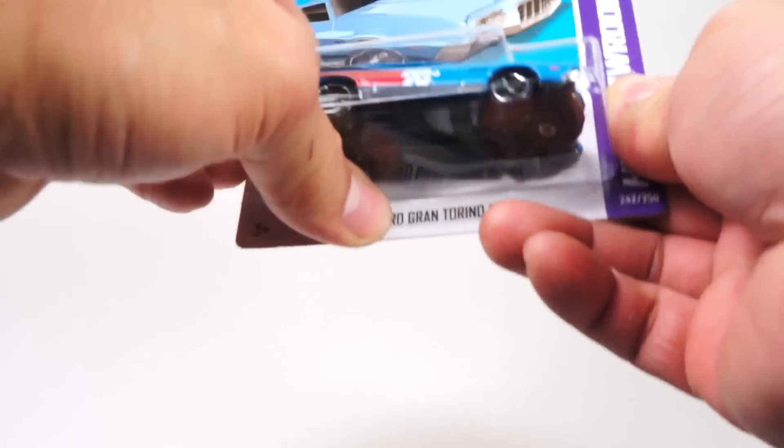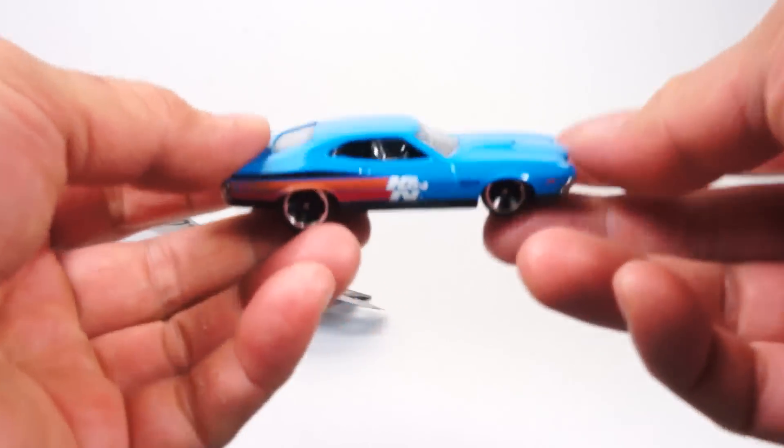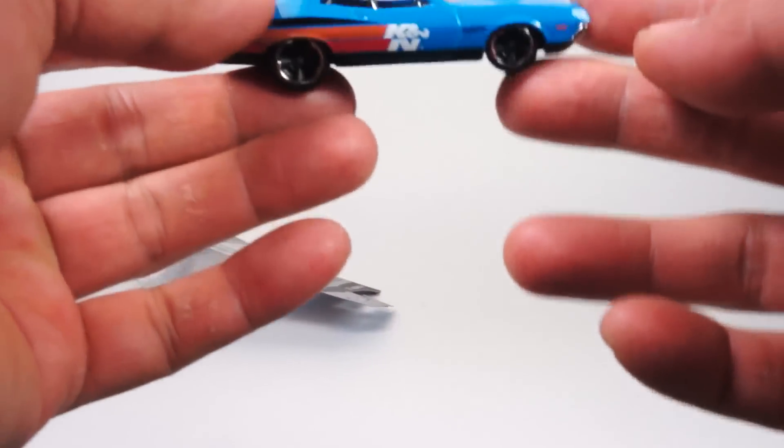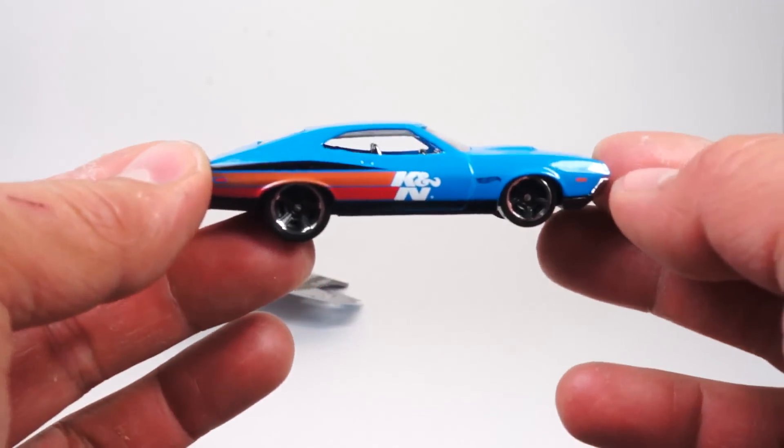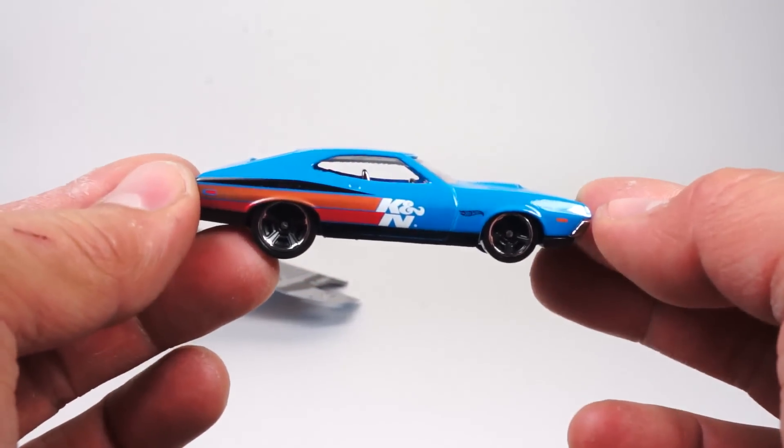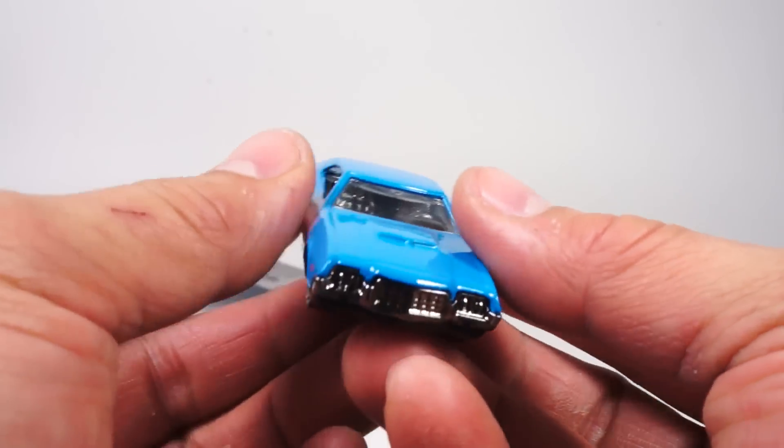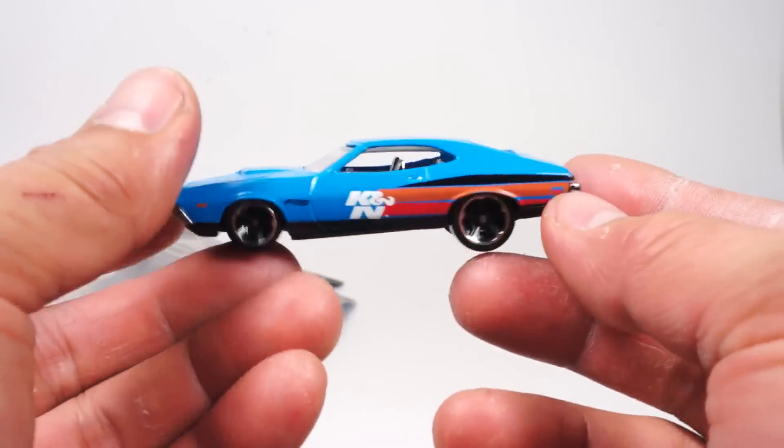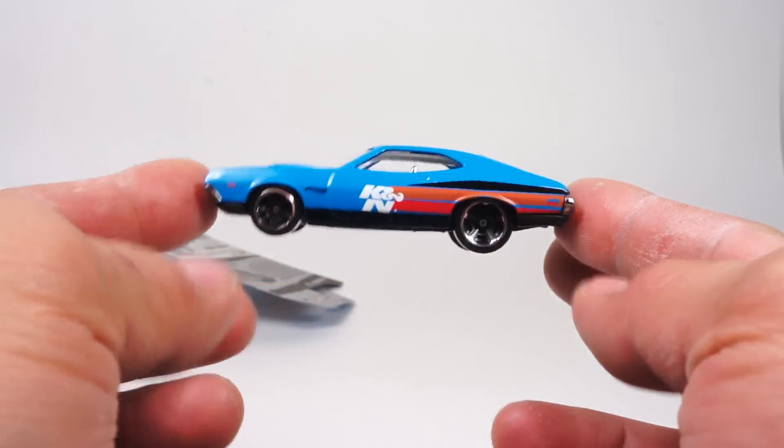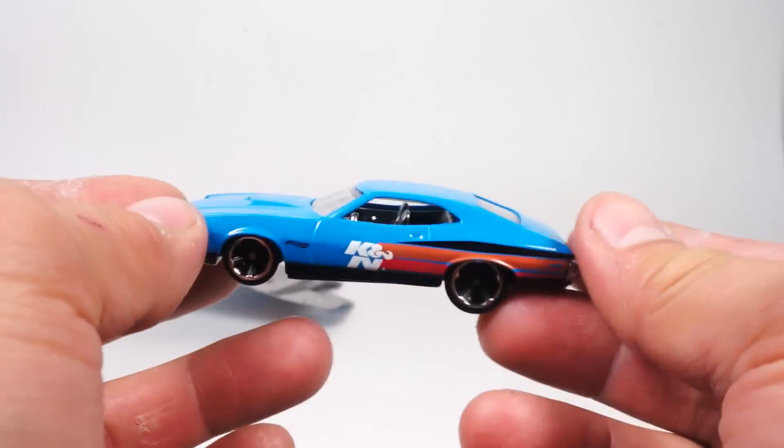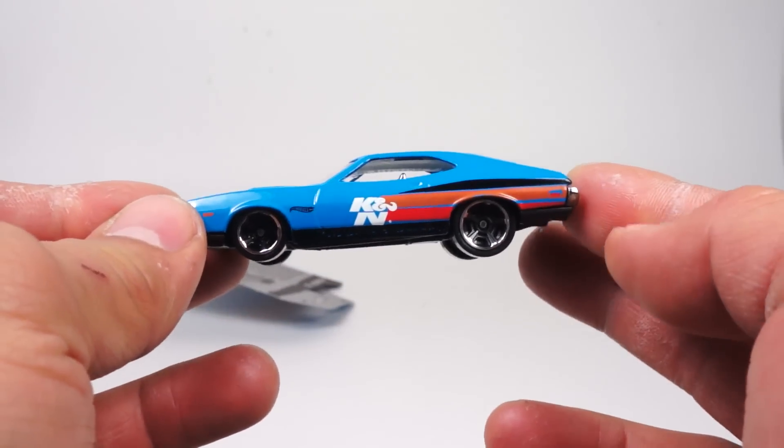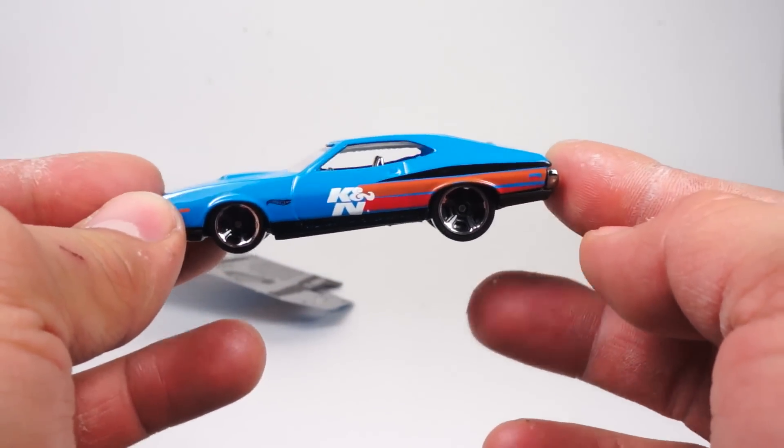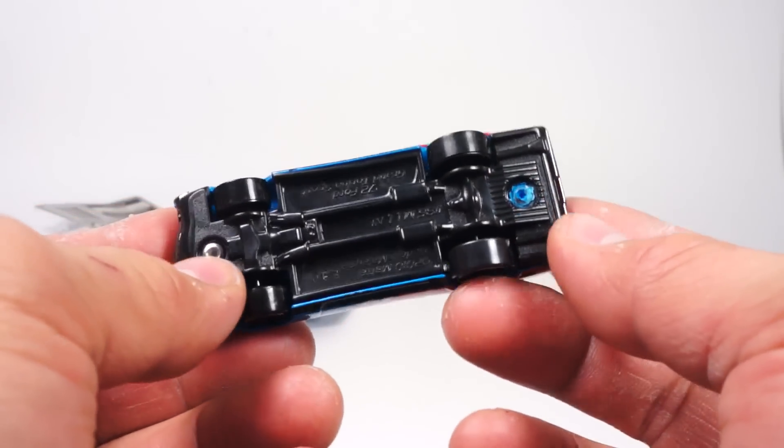and crack this bad boy open and get an in-depth close view of this thing. As you can see, great tampos, great chrome. I like this darkened chrome. The wheels are also really cool, I'm a big fan